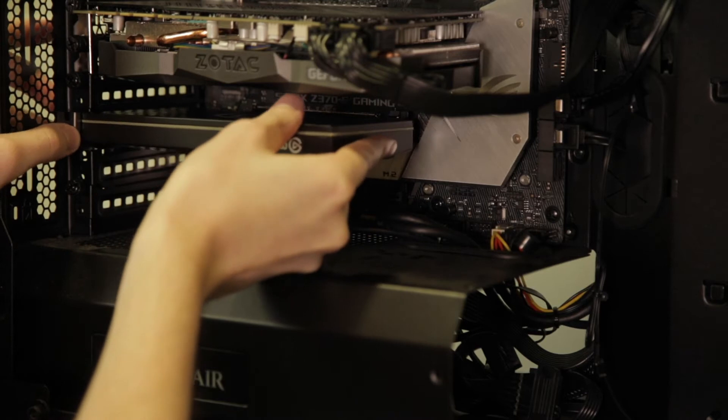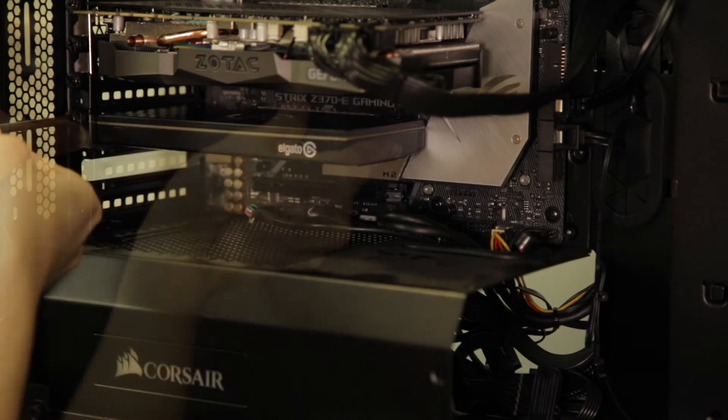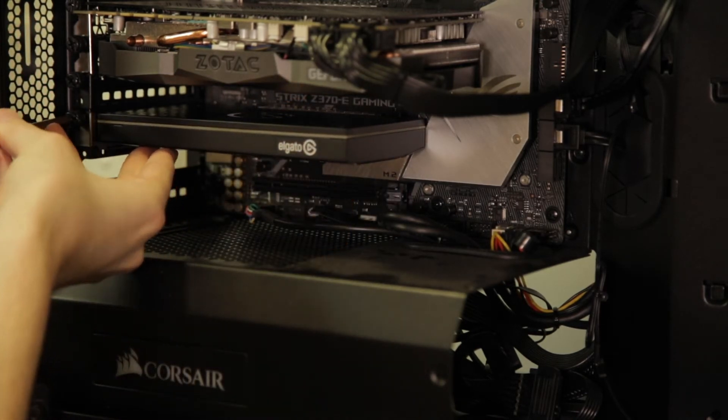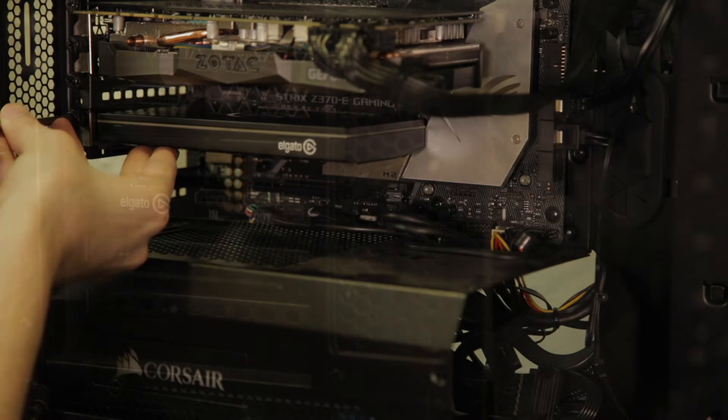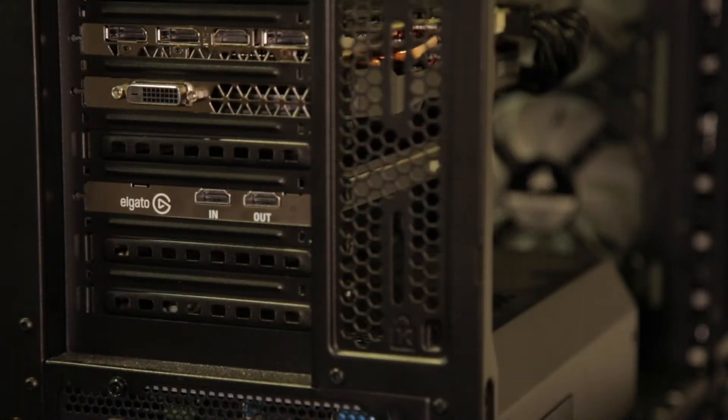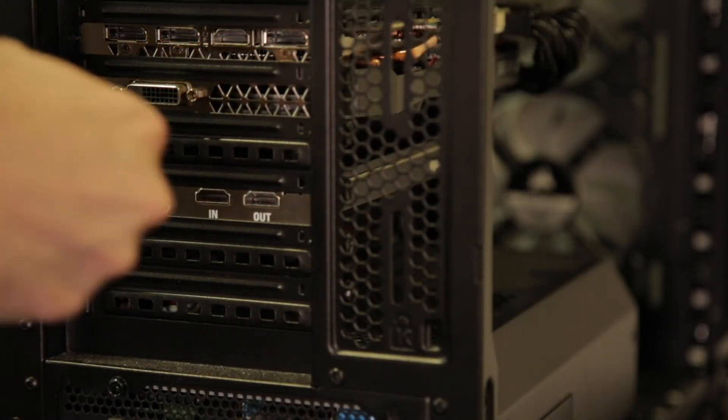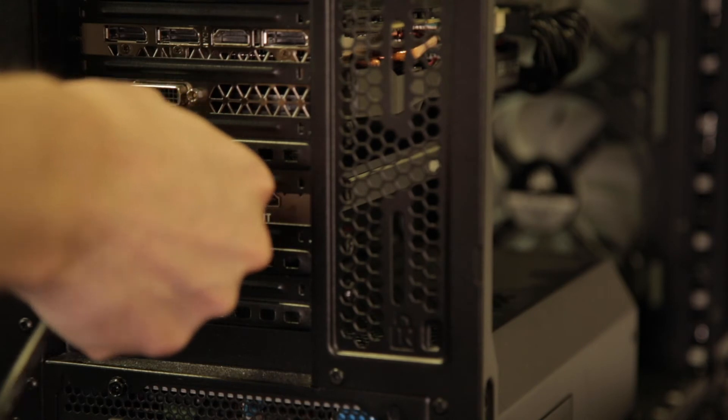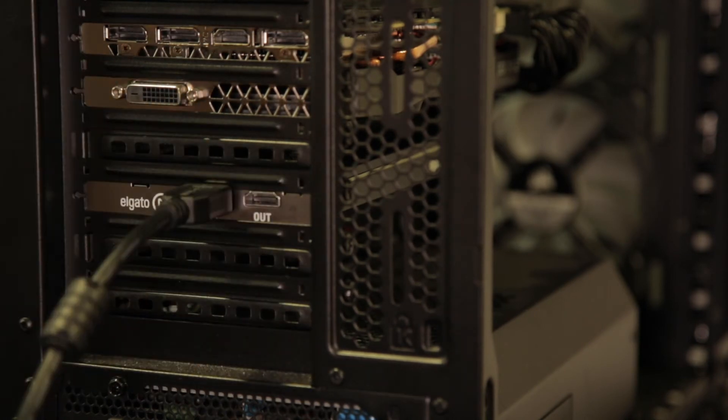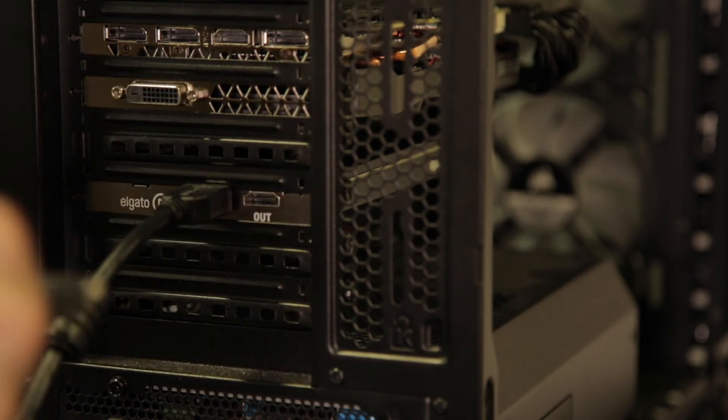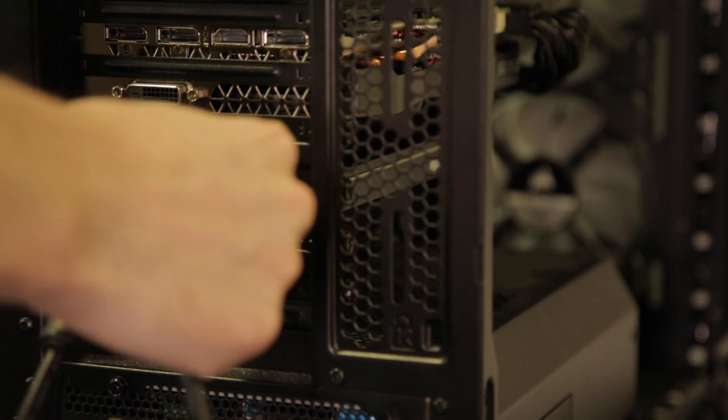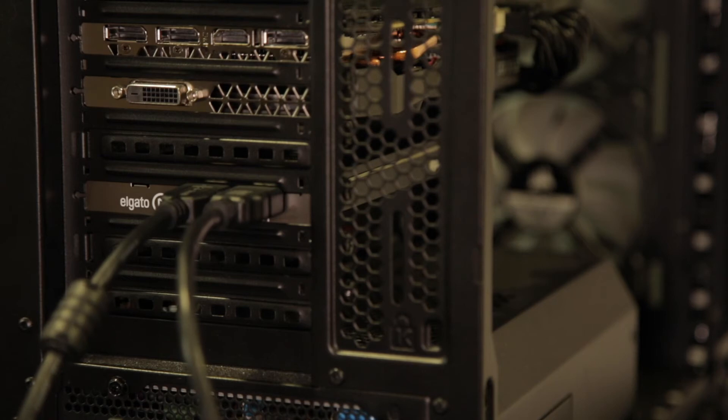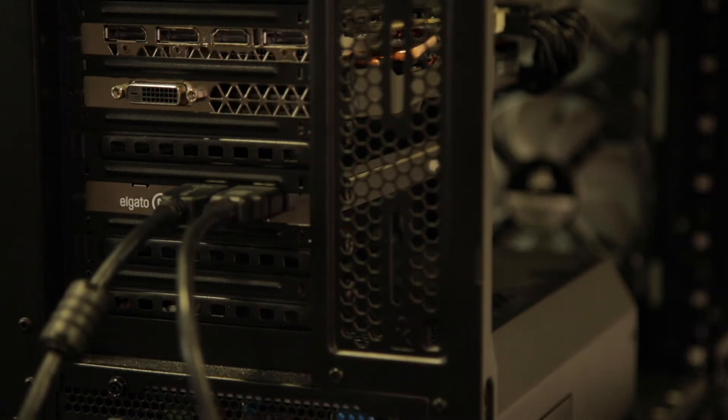Once connected you need to bridge the gap between your console and monitor. To do this take the HDMI cable from your console and plug it into the HDMI in port on the 4K60 Pro. Then take the spare HDMI cable and plug this in between the 4K60 Pro and the monitor that you're using to play games.